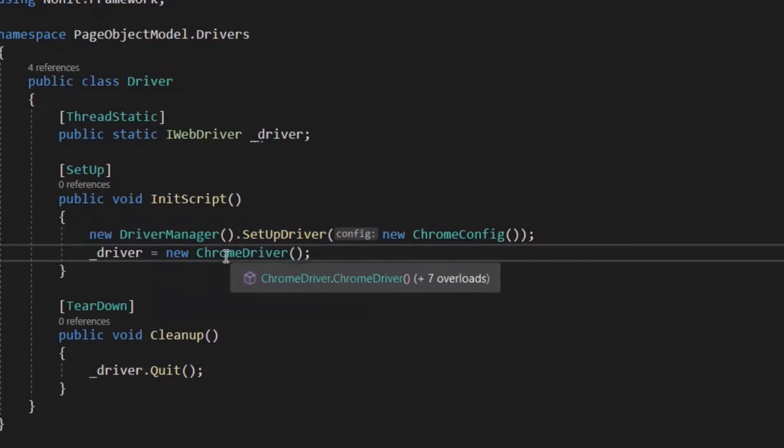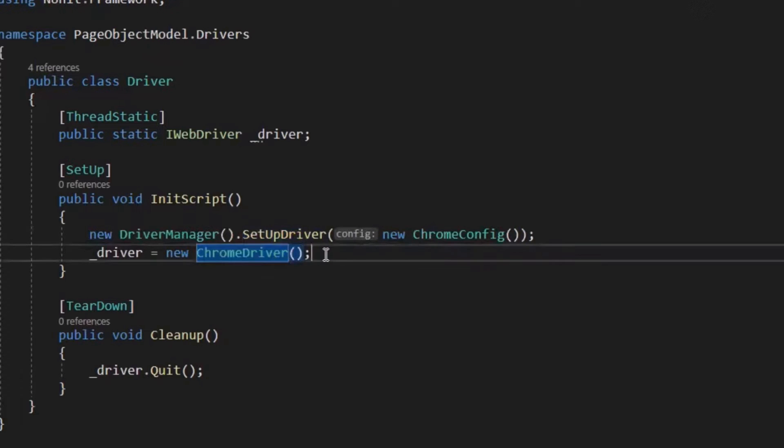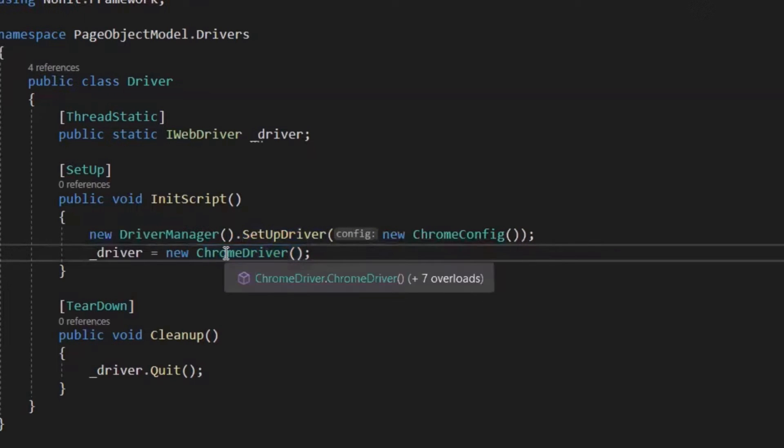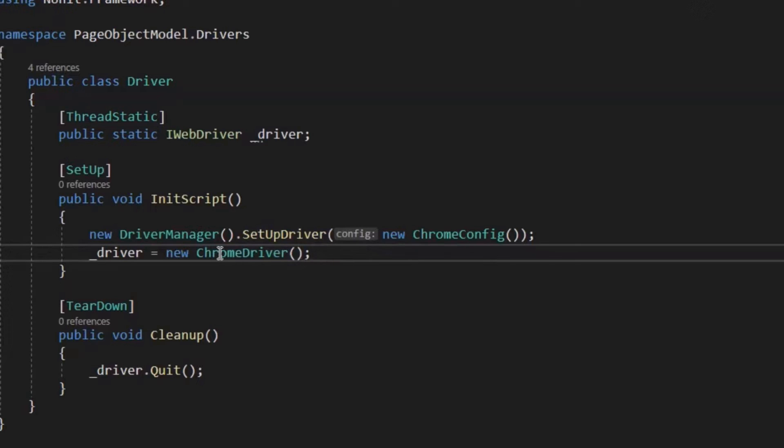But now what we want is that we don't want to open a new instance of a Chrome browser. Because we want to run our scripts on an existing instance of Chrome browser, which is already open before running the script.